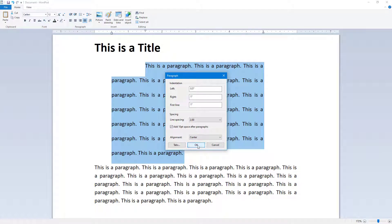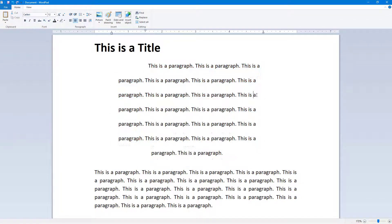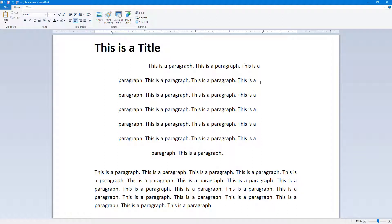You can also work with tabs if you want to. This is how you work with paragraph settings to change the outlook of your text with more detail. If you learned something, please like, comment, share, and subscribe.